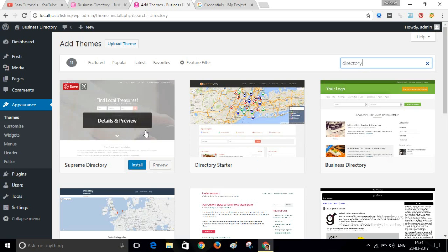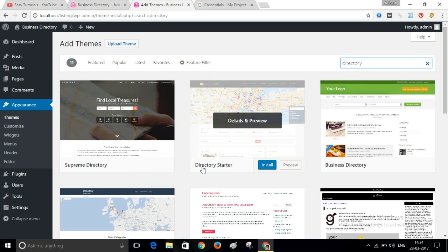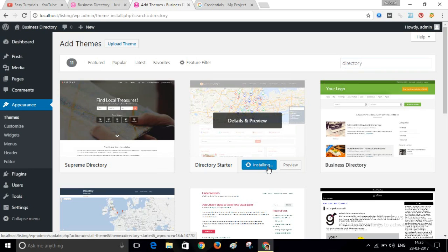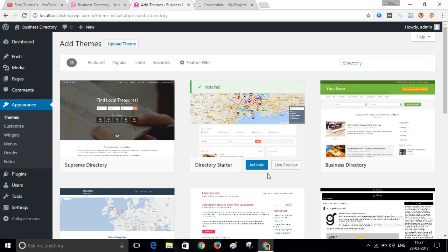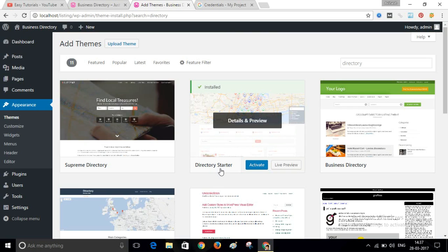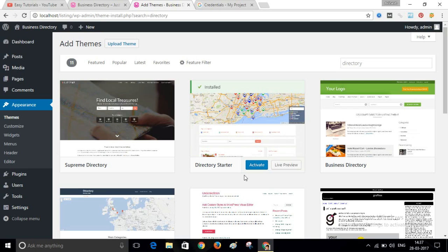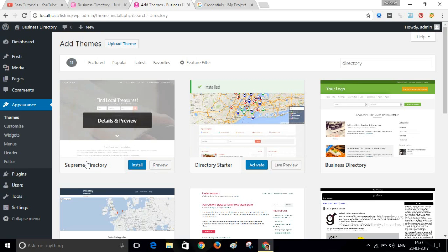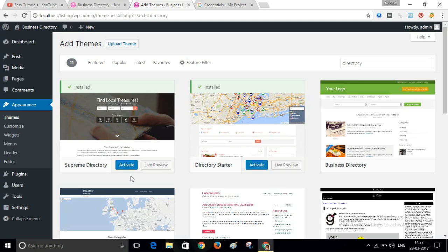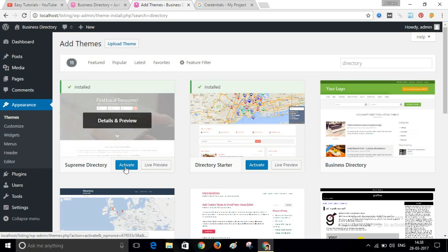I got two themes here: 'Super Supreme Directory' and 'Directory Starter'. I need to install both themes. First, click on Directory Starter and click Install. Now Directory Starter is installed. Don't activate it yet — instead, install and activate the Supreme Directory theme, because it is the child theme of Directory Starter. Click on Activate.